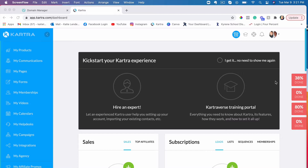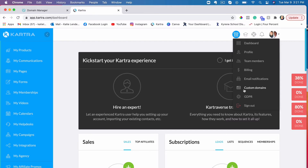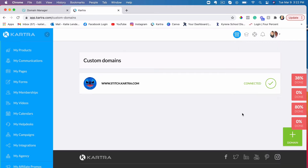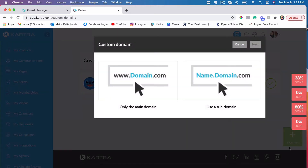This is actually one of my clients' accounts. I will go ahead and show you how I am connecting his domain to his funnel and to his Kartra account. When you are in Kartra, just go ahead and click on your profile, choose custom domains in the drop down. Then you'll need to click the add domain button. In this video I'll show you how to connect the main domain, not specifically a subdomain, so I will go ahead and choose only the main domain.